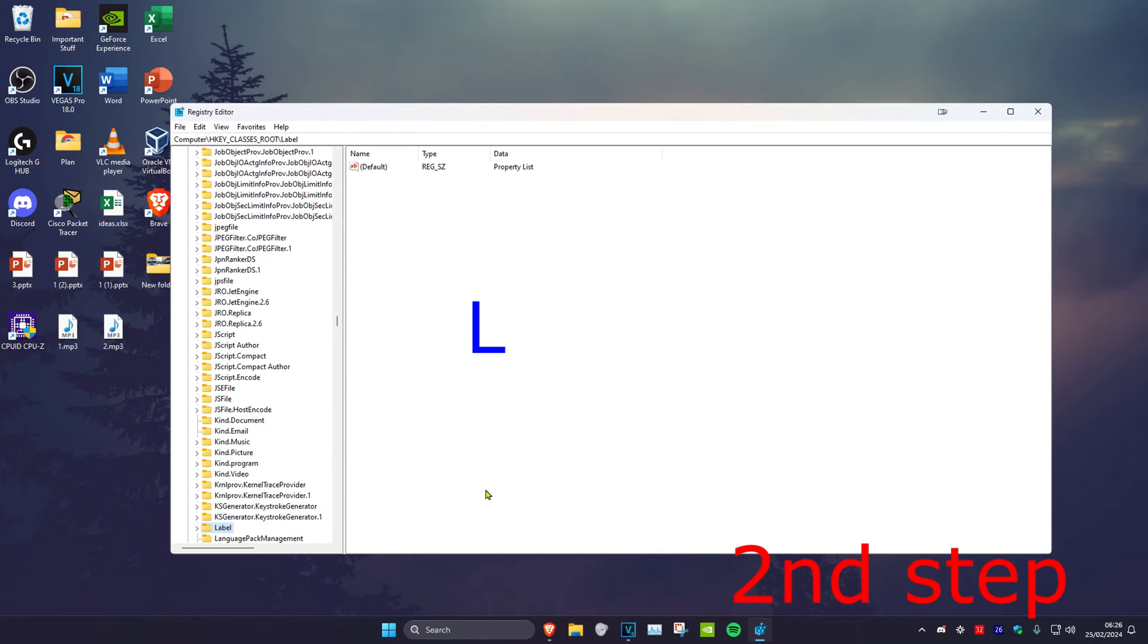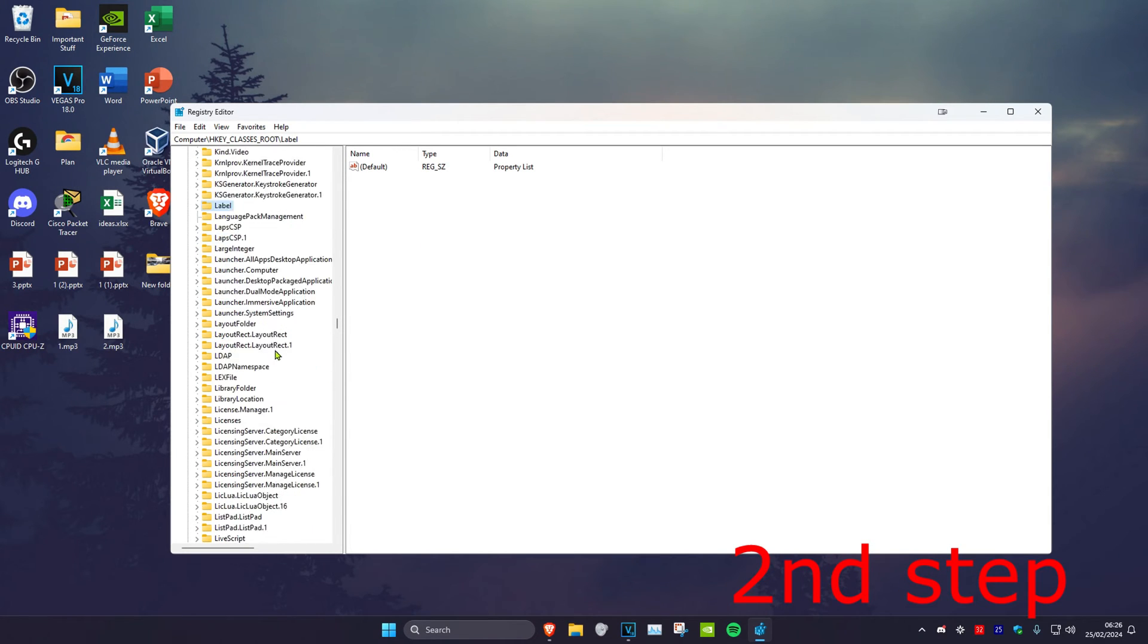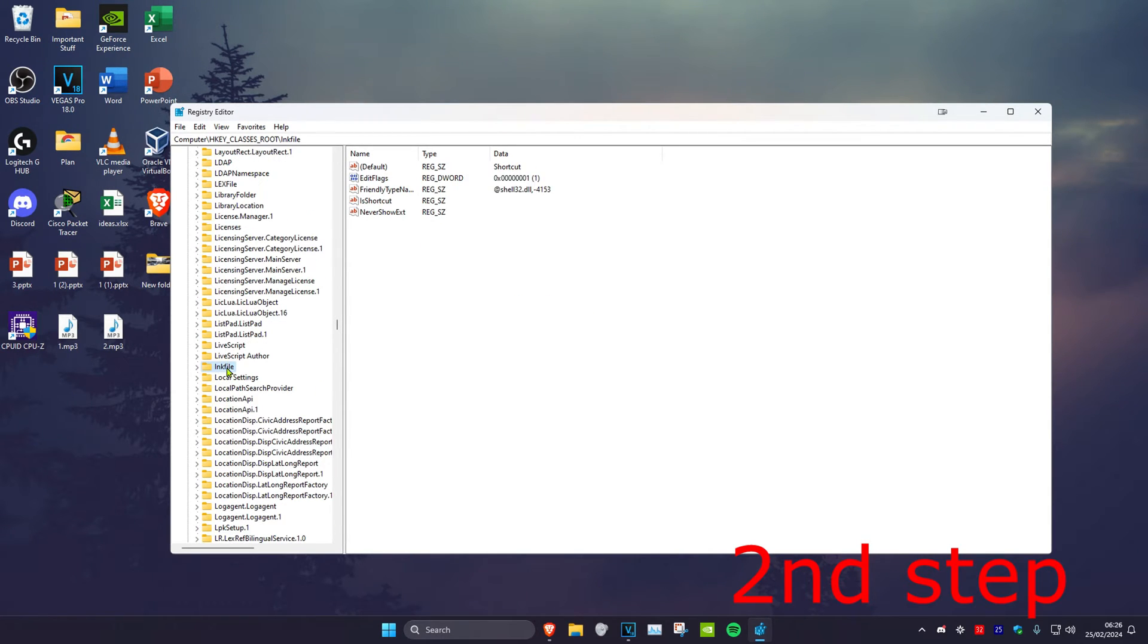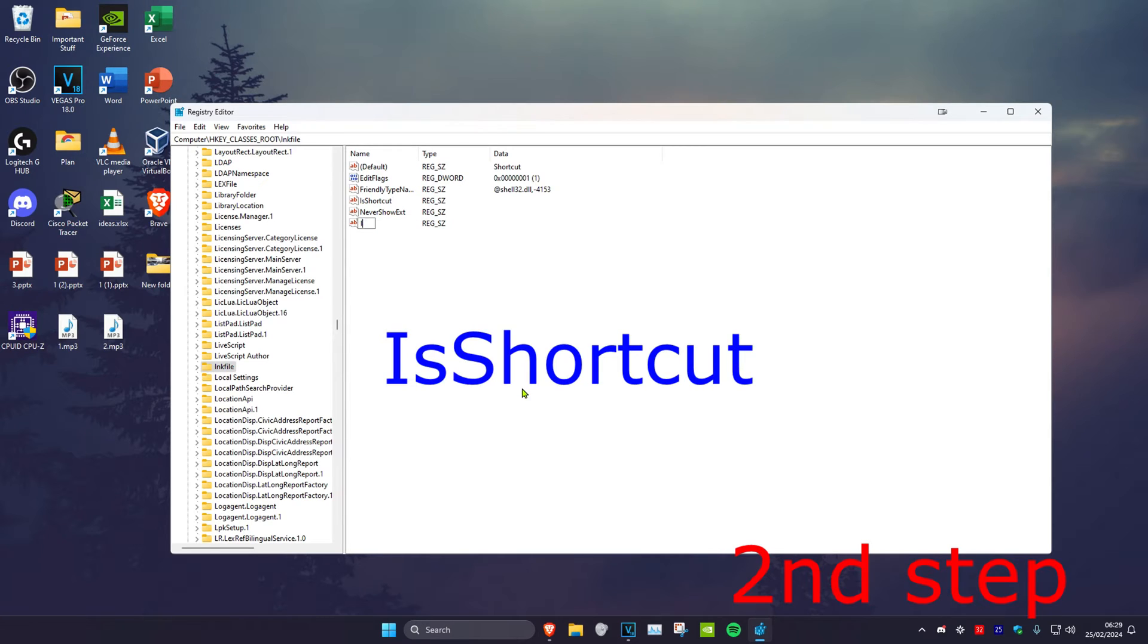And then you want to click on L on your keyboard and we're going to scroll down until we find ink file, this one right here. Now once you're on the ink file folder you want to right click on any blank space, click on new, and then click on string value. Then we're going to type in IsShortcut and then click on enter.